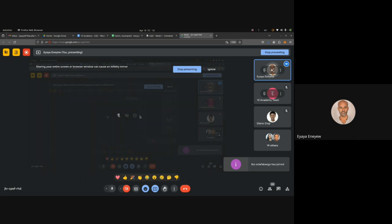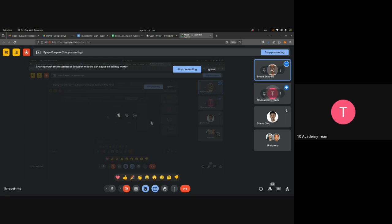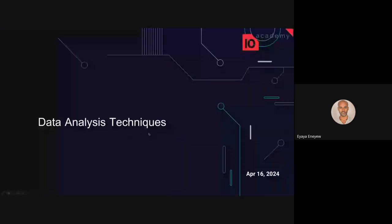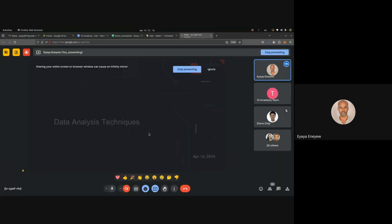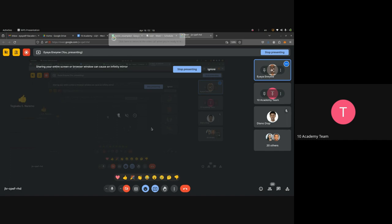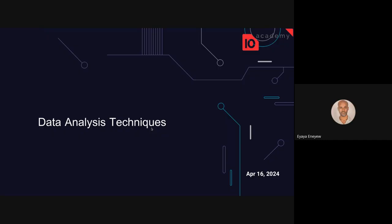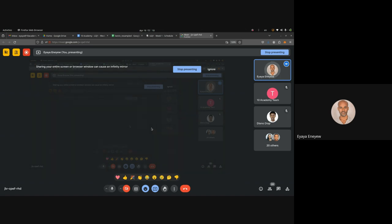Is my screen visible? Yeah, it's loading — you can see the screen. All right, I think we can start. Good afternoon everyone, my name is Yaya. So today we will talk about data analysis techniques. Before we start, if you have any questions you can raise your hand — I might not see it, so you have to let me know; you can open your mic and speak up.